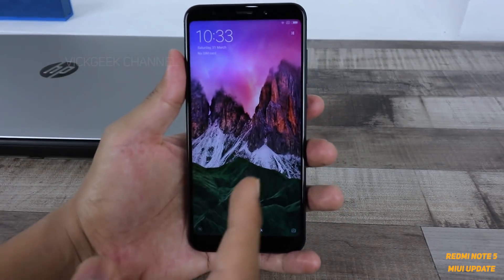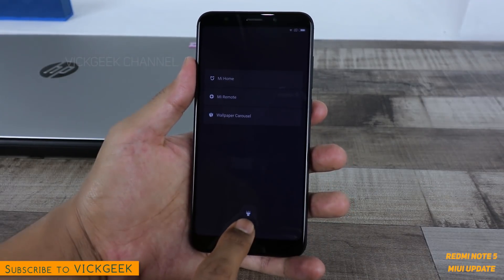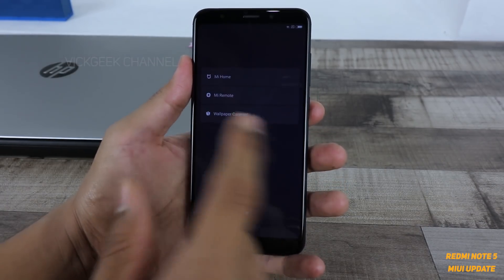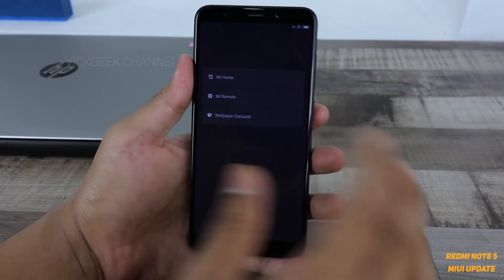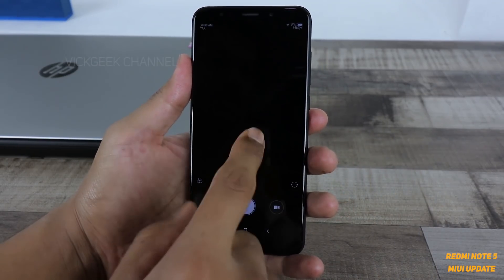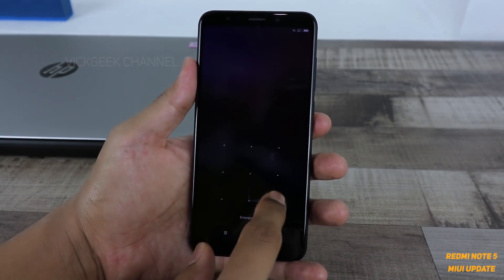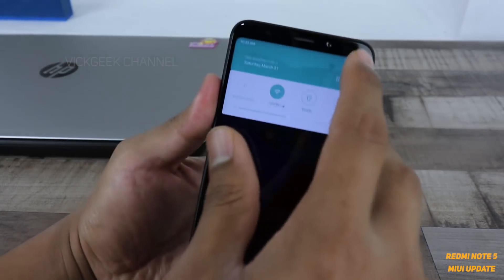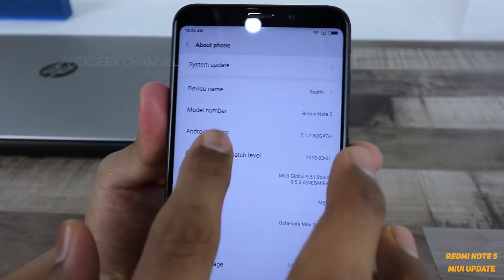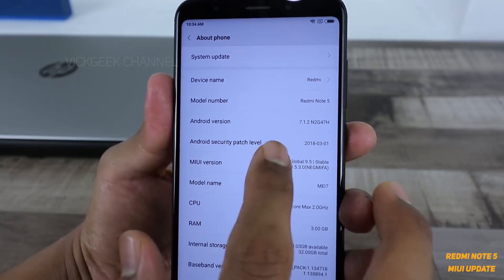Here we are with MIUI 9.5. If you just swipe right, you'll have this toggle for switching on the flashlight instantly, you have the wallpaper carousel, Me Remote, Me Home access. If you swipe left, you have access to the camera. Now we will just jump to the About screen to confirm the update — going to Settings and About Phone.